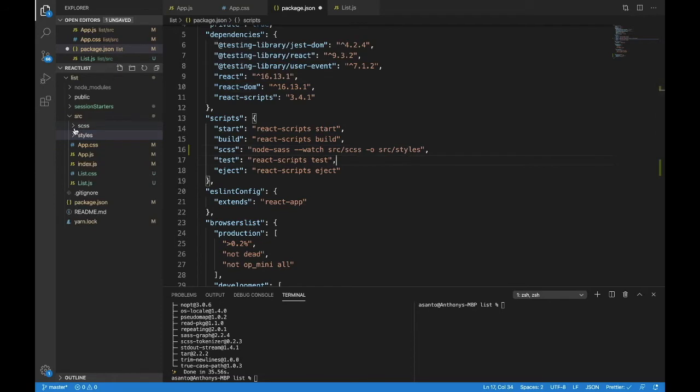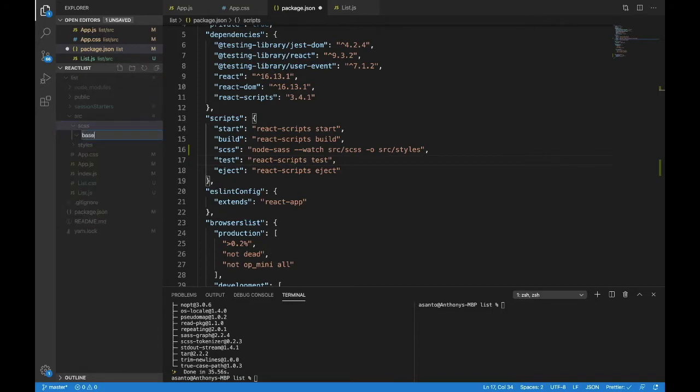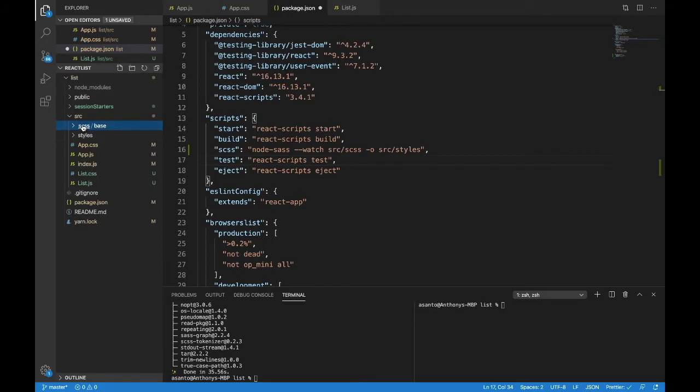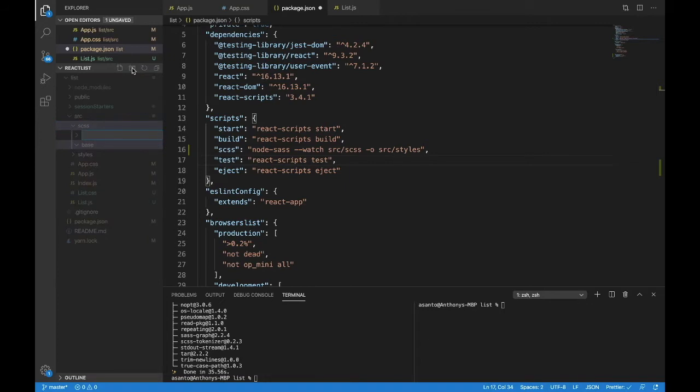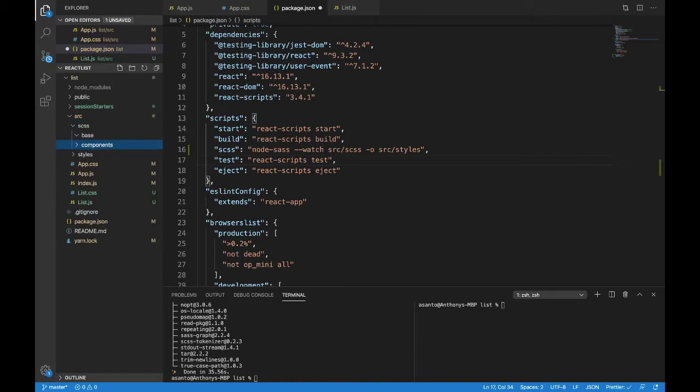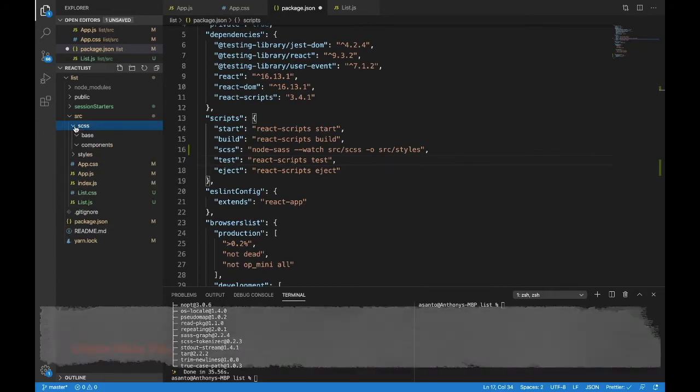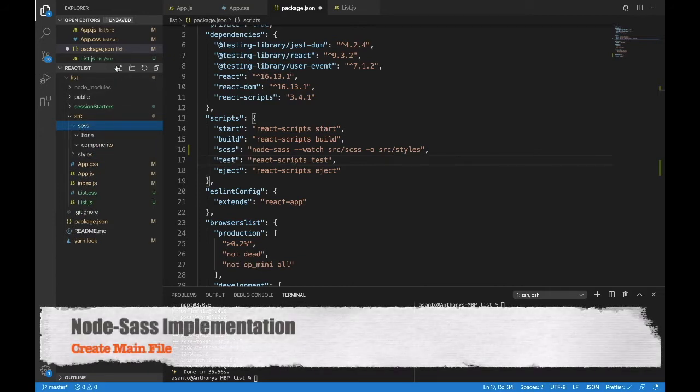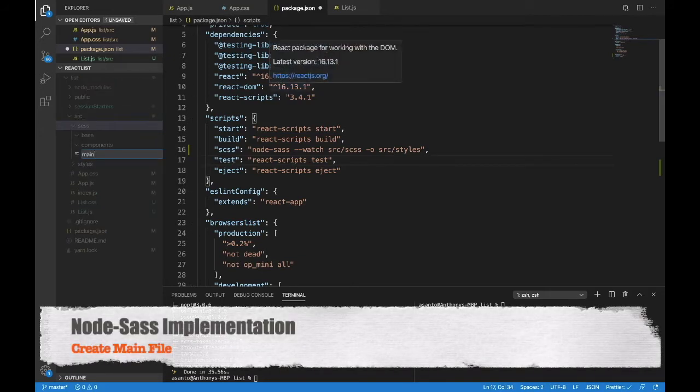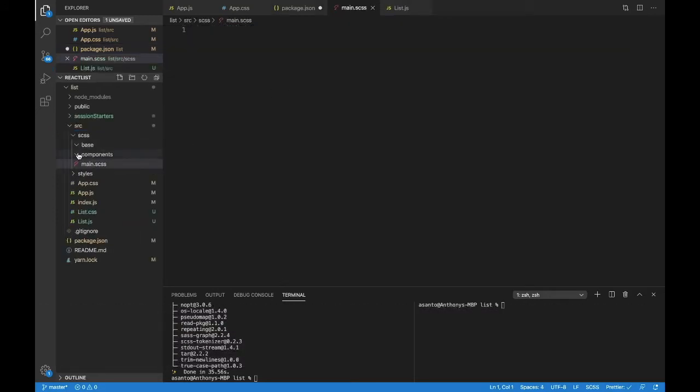The scss is where we will do all of our work. So in here we want to create some sort of hierarchy. I suggest that we organize it with a base folder. The base folder can hold all the main things, your main resets, some of your typographies, and one more folder in here called the components folder. The components folder will hold all of your sass code for each single component. In the scss folder itself, I want there to be only one file. Write main.scss. This is the one file that we want to track.